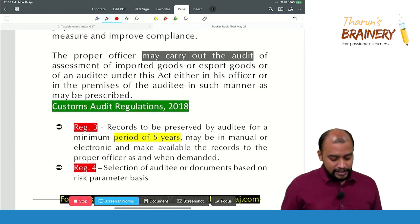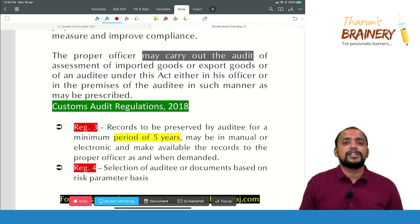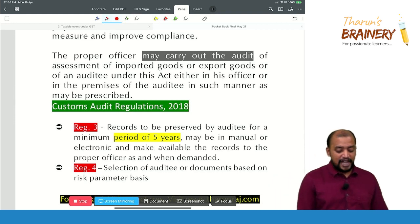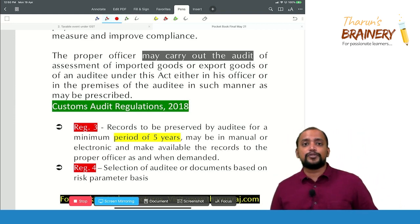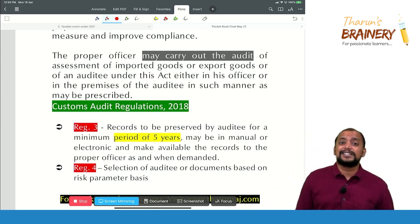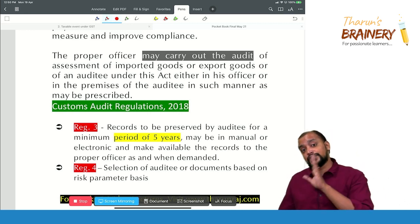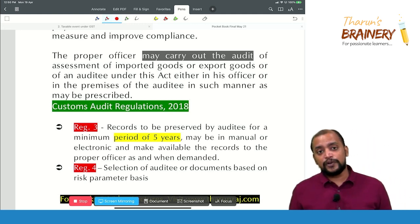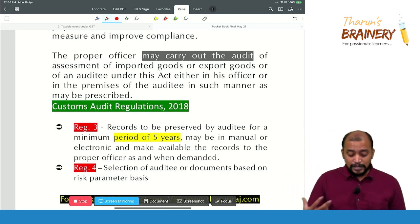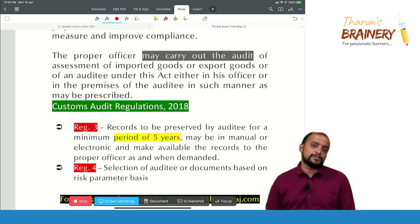There are certain regulations in this regard: Customs Audit Regulations 2018. Regulation 3 says that books of accounts under customs should be preserved for a period of 5 years — whereas under GST, books of accounts should be preserved for 72 months, that is 6 years from the due date of furnishing the annual return. Regulation 4 states that auditing and documents will be selected on a risk parameter basis. There are two types of audit under customs: transaction-based audit and premises-based audit.